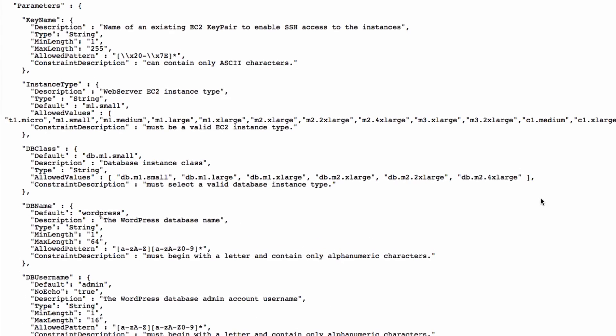Looking at the parameters section, you can see a set of parameters that the AWS user has to choose in order to begin the stack creation.